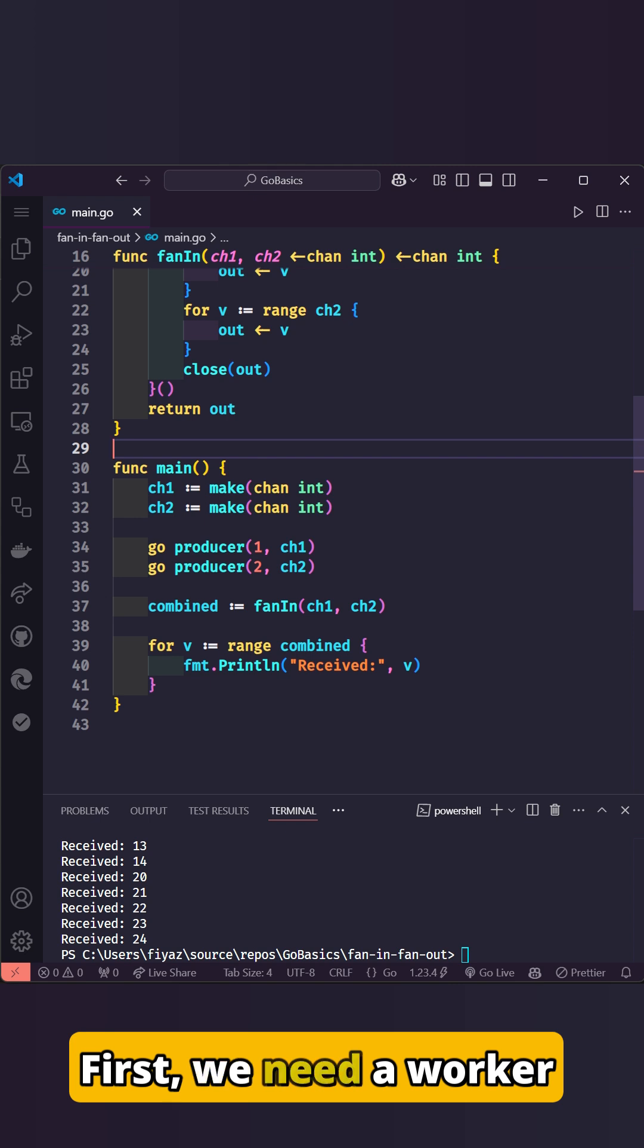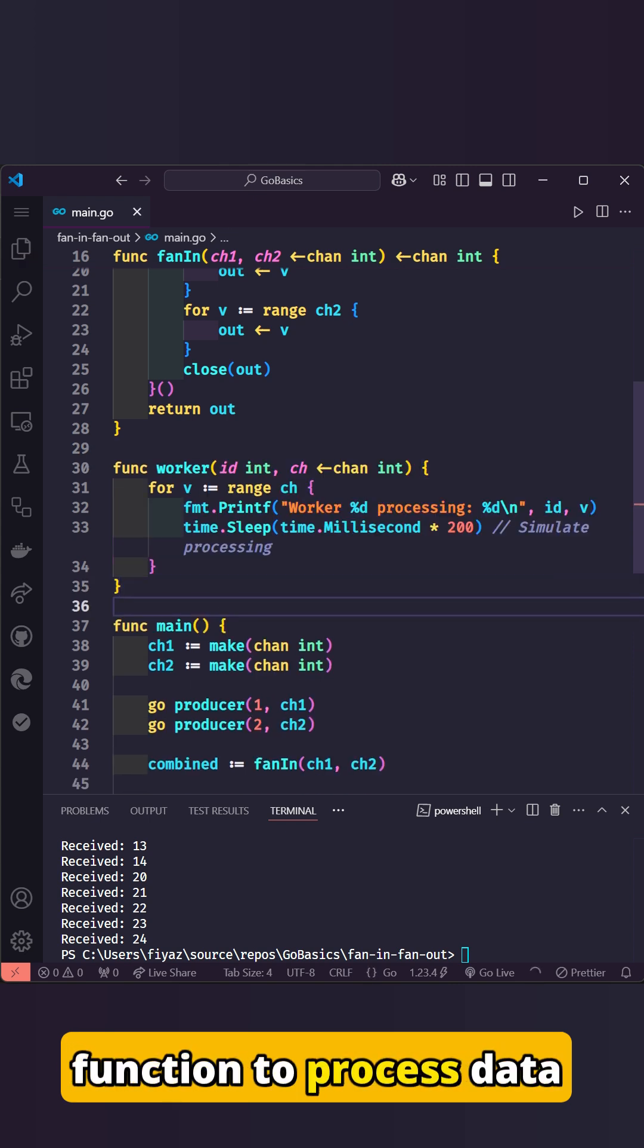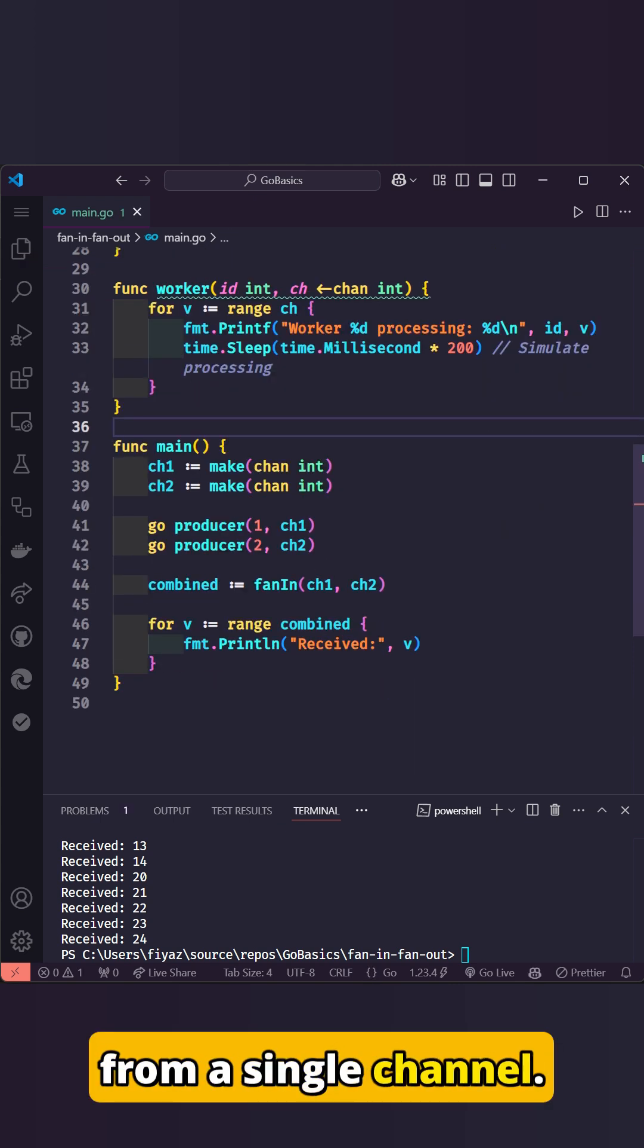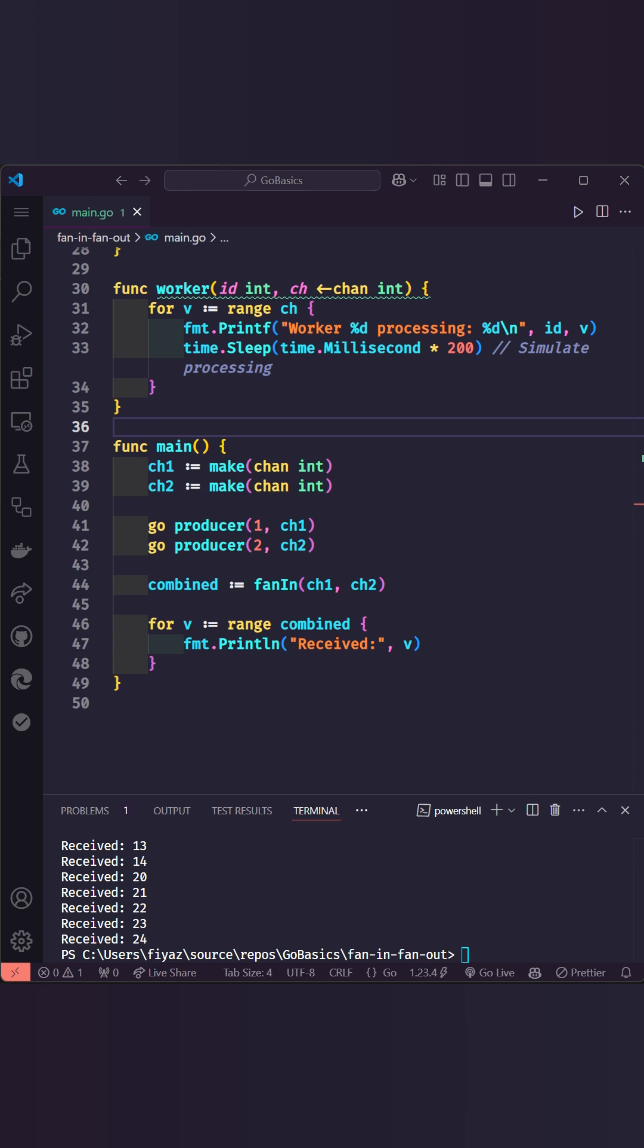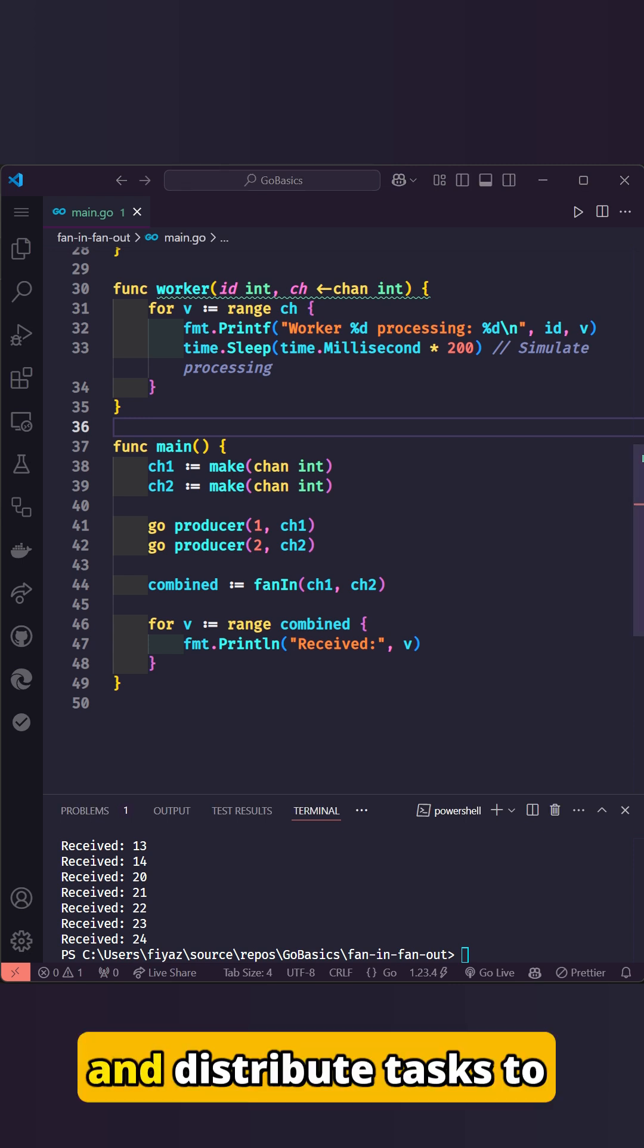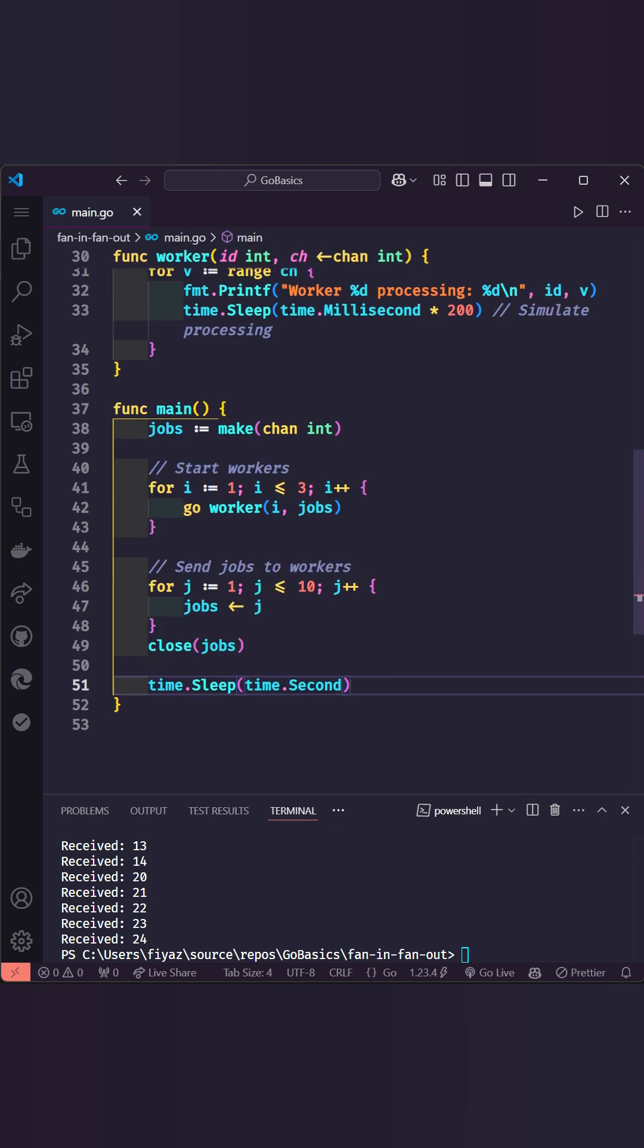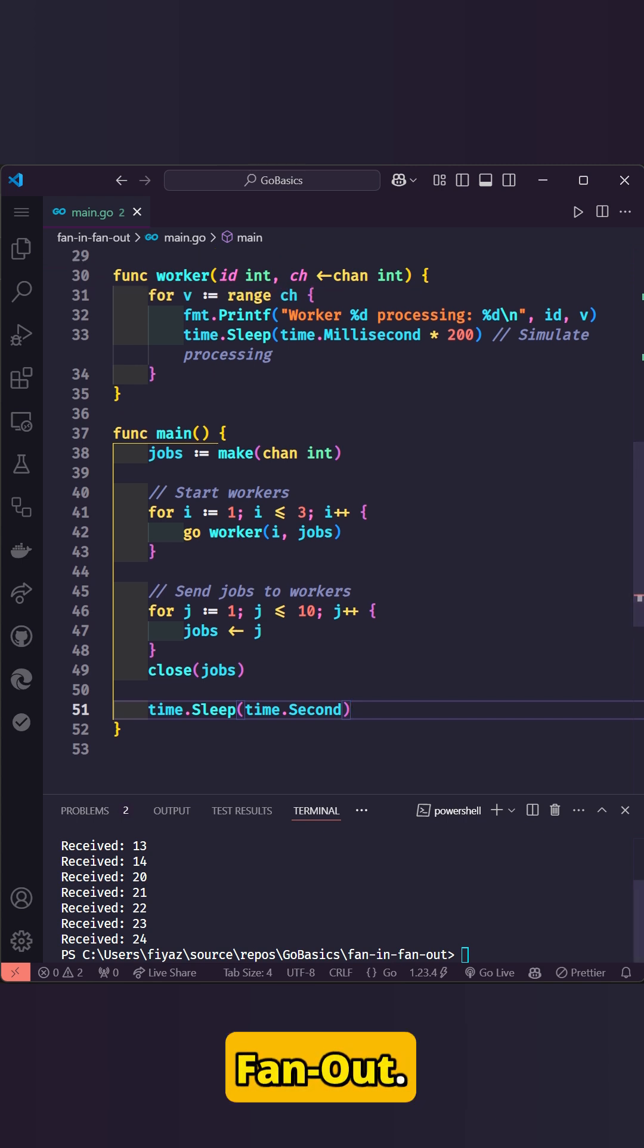First, we need a worker function to process data from a single channel. In the main function, we'll create a jobs channel and distribute tasks to multiple workers. This is the essence of fan-out.